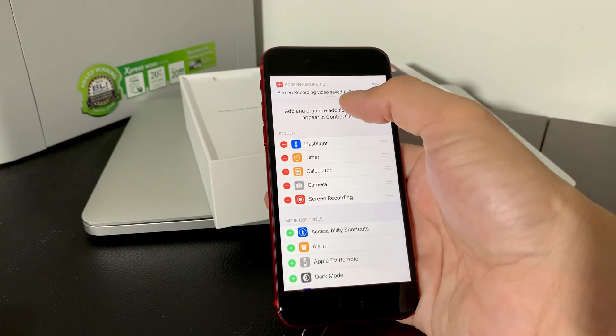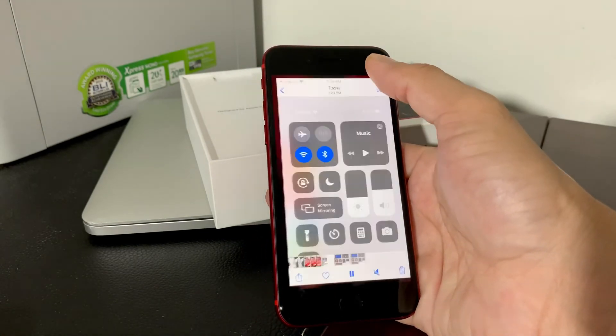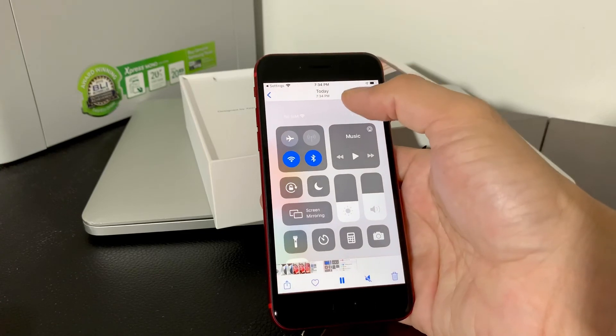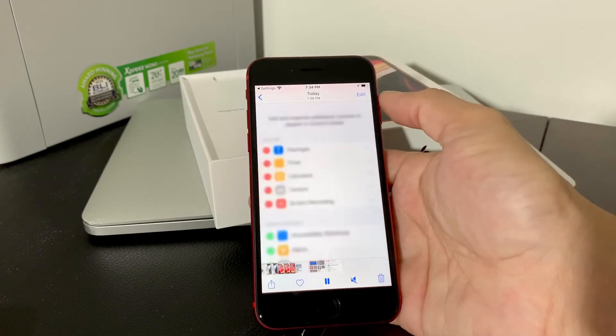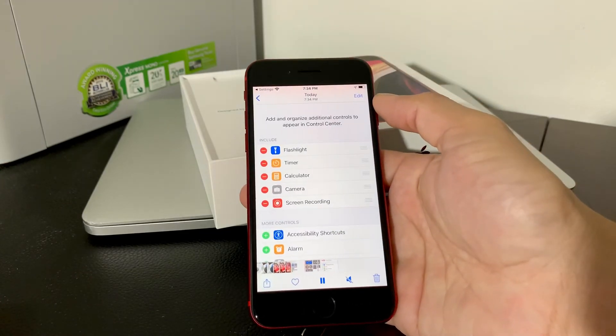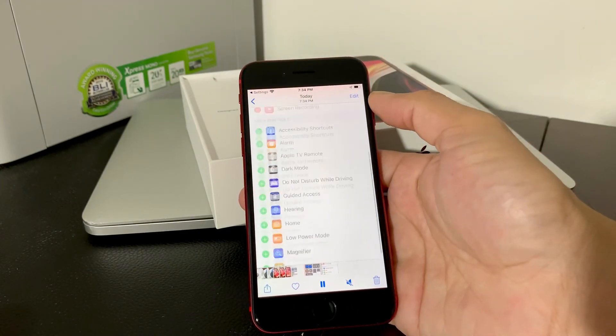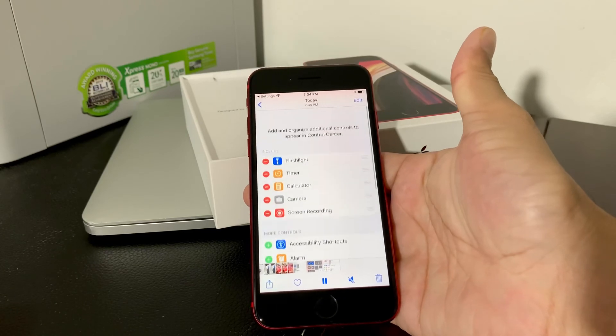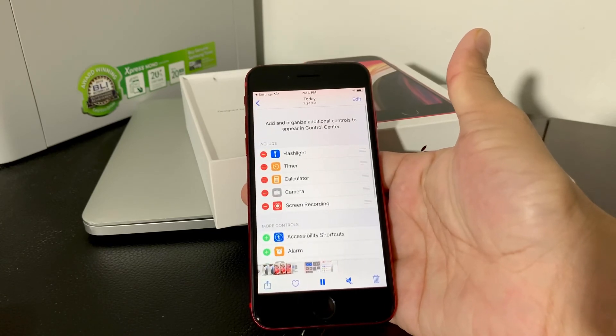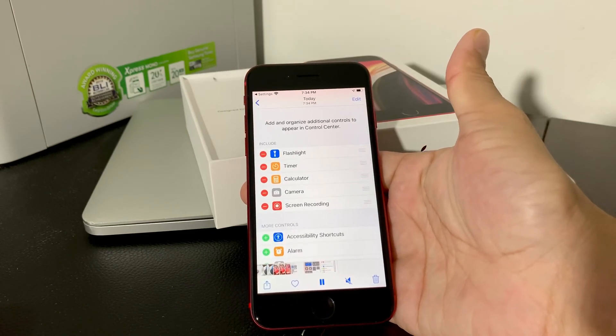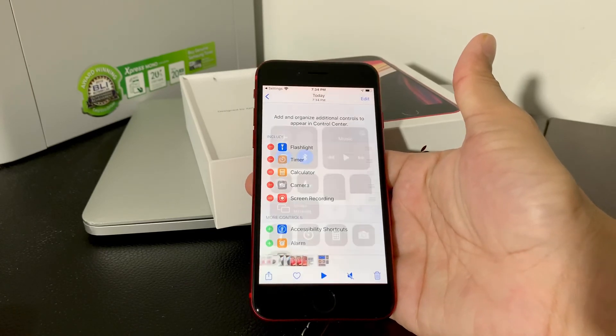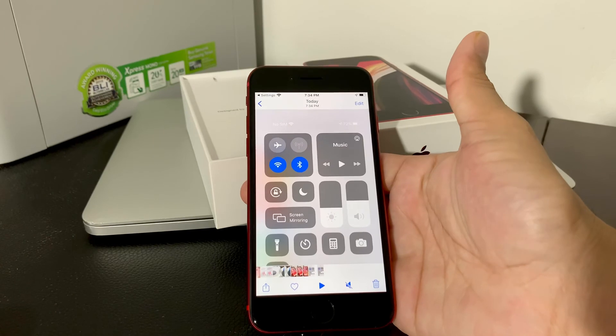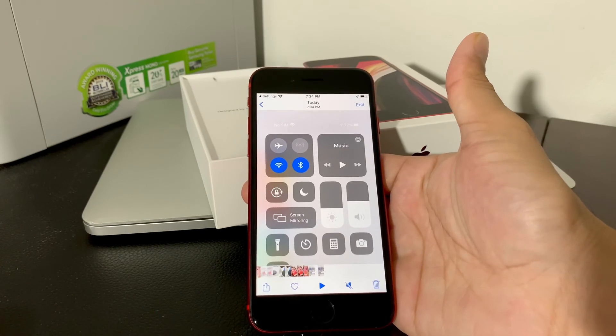Now the recording is saved into photos. And if we click on that, it'll take us to our full photos directory. And you see it's playing that video we just recorded of our screen recording. So that's how you enable screen recording and use it.